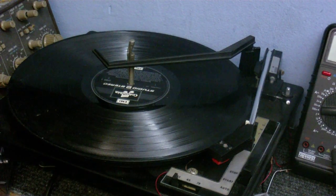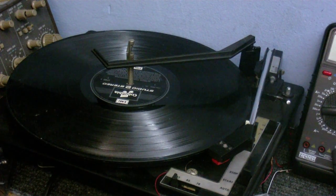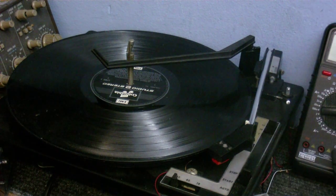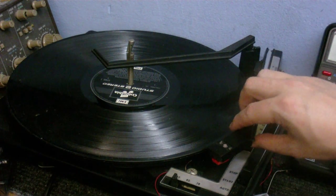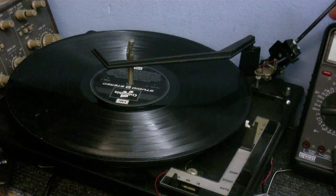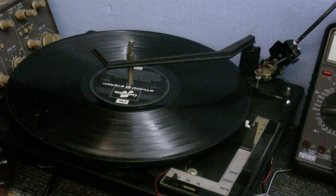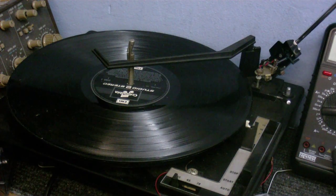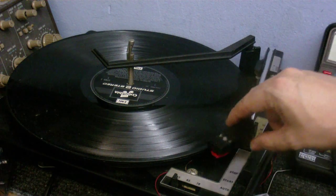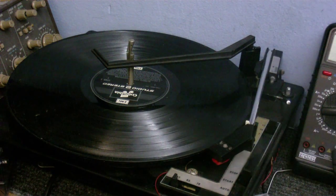Yes, I've put the old BSR turntable back together, put a new cartridge in there, the cartridge out of the ION USB turntable, but it works good enough.